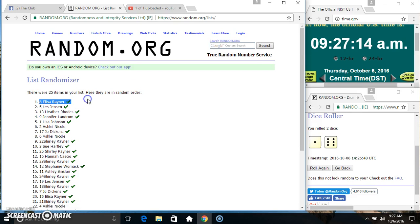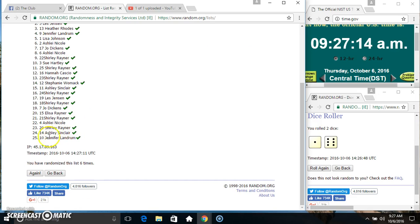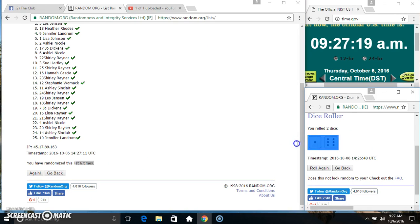25 items on the list. Ms. Elisa Rainer on top, Ms. Jennifer Landrum on the bottom. Randomized 6 times. Dice called for a 7.